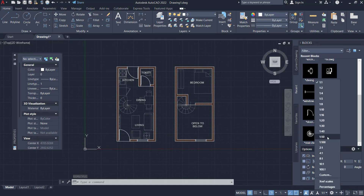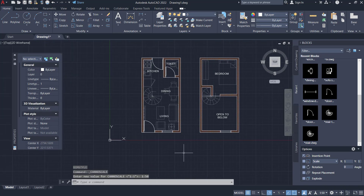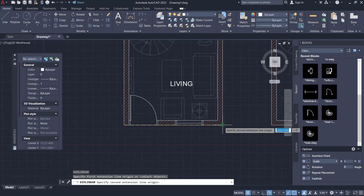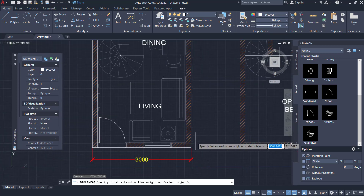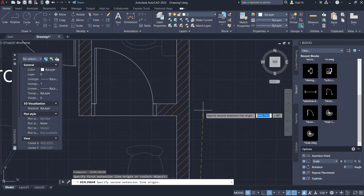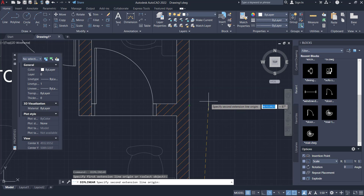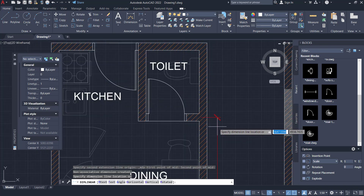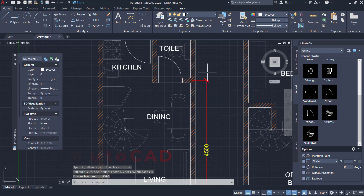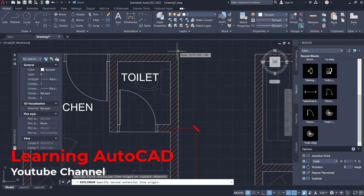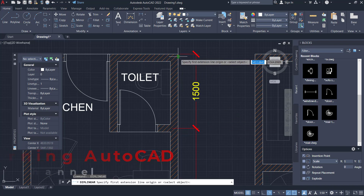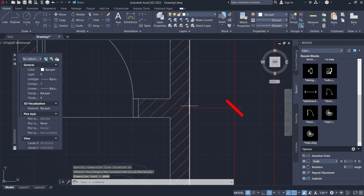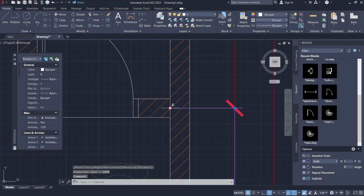Click OK, click Set Current to use this Annotative style, then click Close. Change scale to 150. Type 'dimlin' to create a linear dimension from this point to here. Create again from this point, and use the M2P (mid between two points) option — right-click and choose mid between two points — from this point into here, then move into position and from this point into here. Select this dimension line and move this point into position.